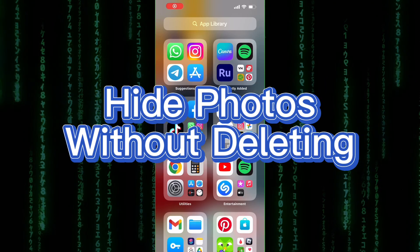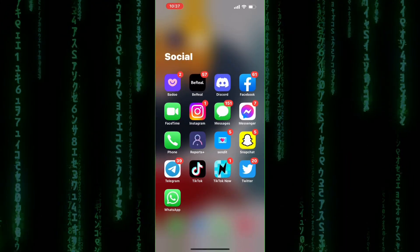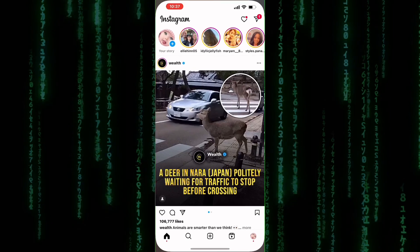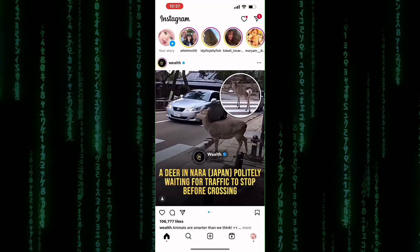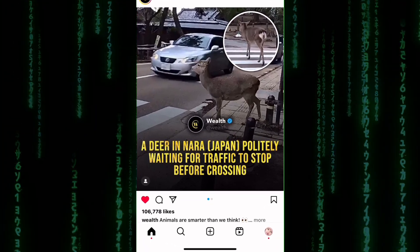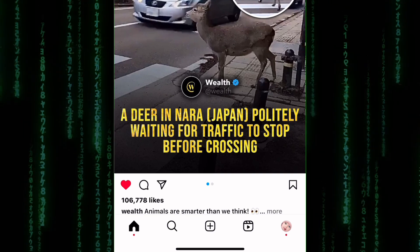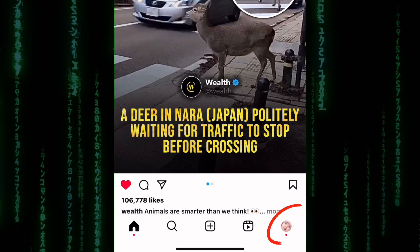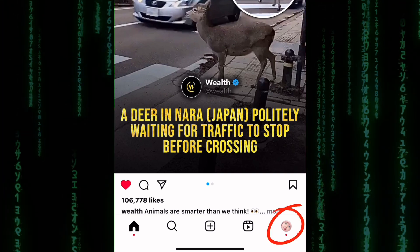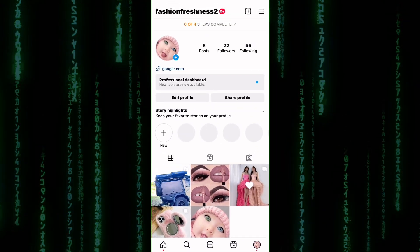Welcome to this tutorial on how to hide photos on Instagram without deleting them. First, open the Instagram app on your phone. After that, tap on the profile icon here. This will take you to the Instagram profile section.